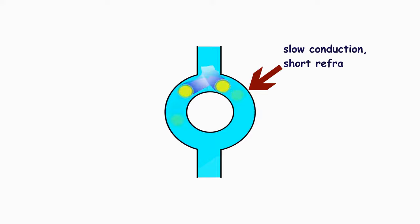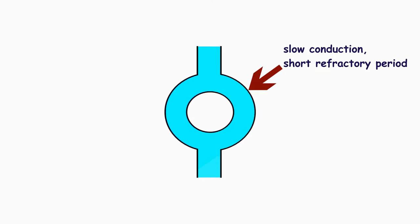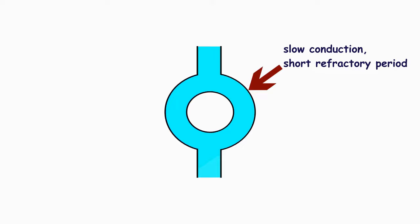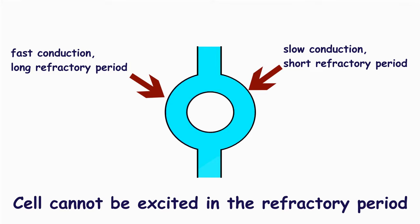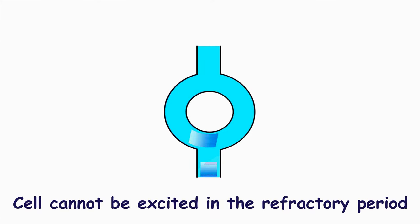One of the pathways has slow conduction and short refractory period. Another one has fast conduction and long refractory period. The refractory period is a period when cells cannot be excited.